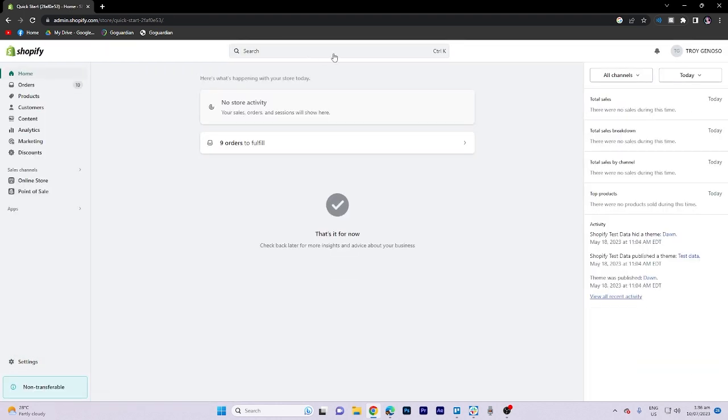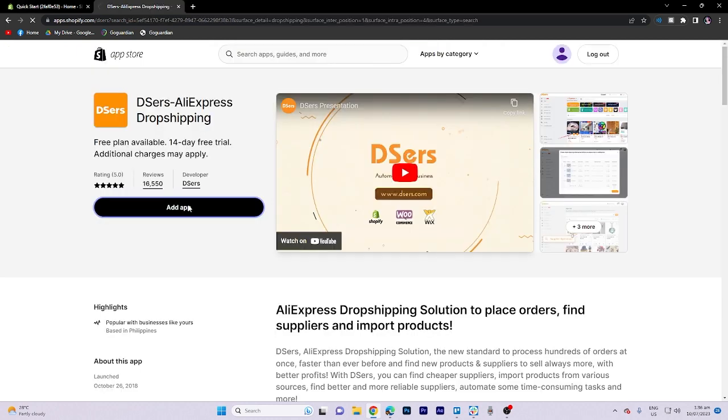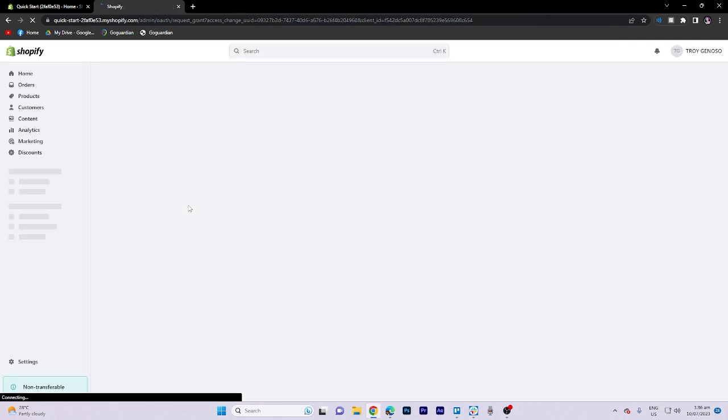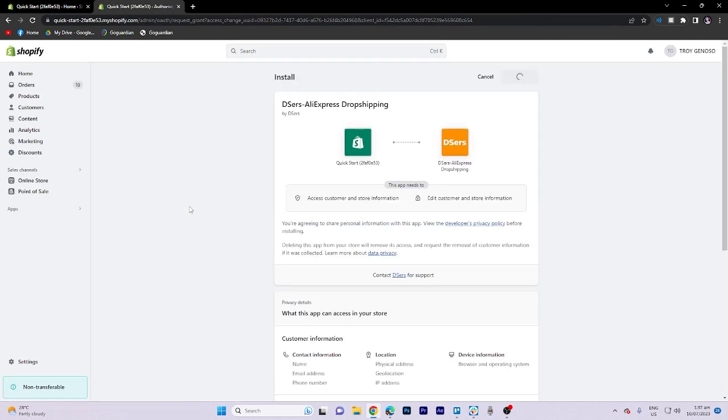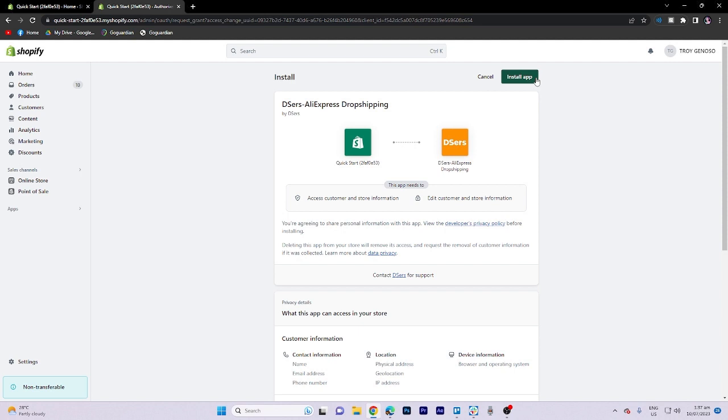Connect Oberlo to your Shopify store. After creating your Oberlo account, you'll need to connect it to your Shopify store. You can do this by logging into your Oberlo account and following the instructions to connect your store. This will allow Oberlo to access your products, orders, and other necessary information.